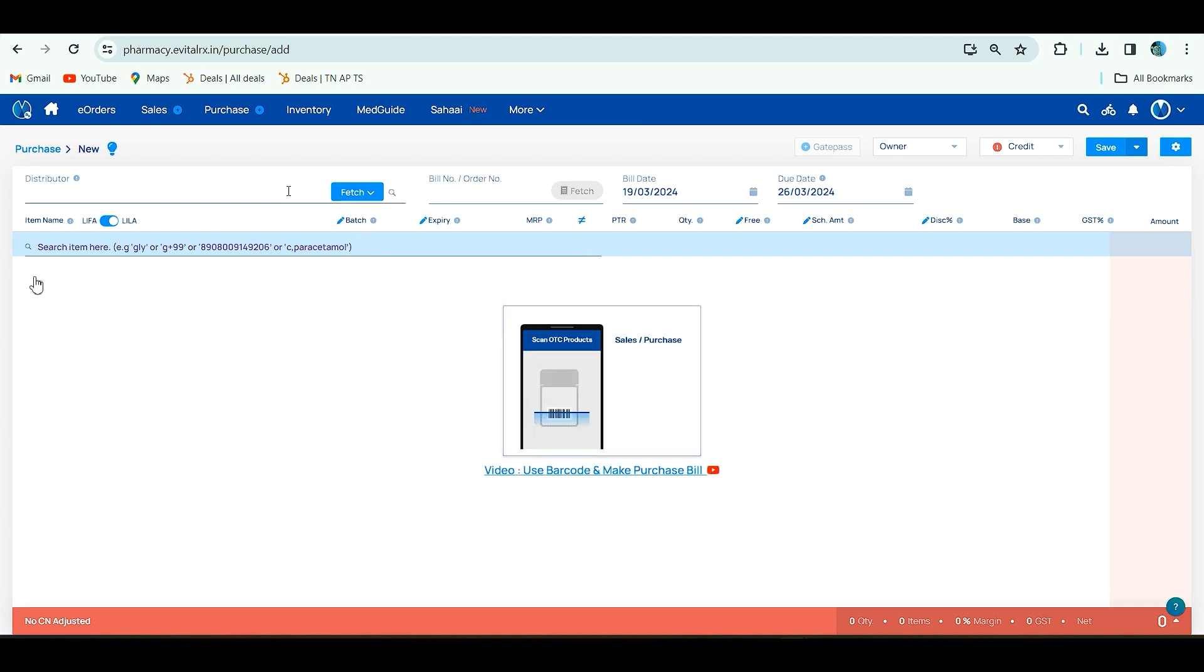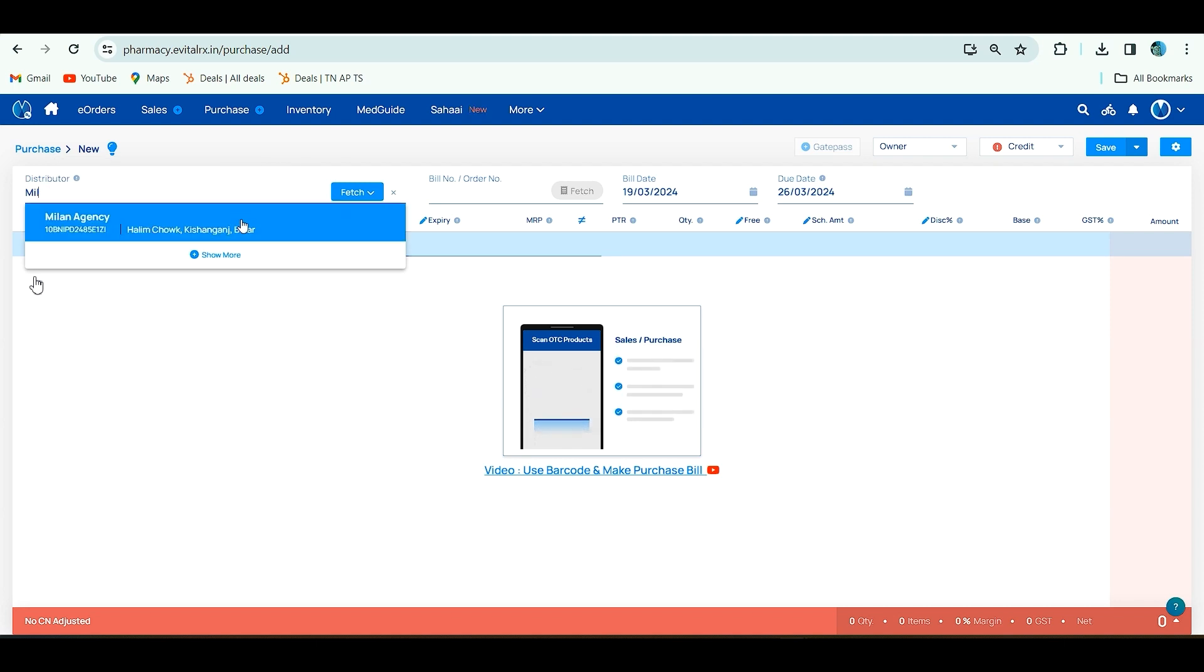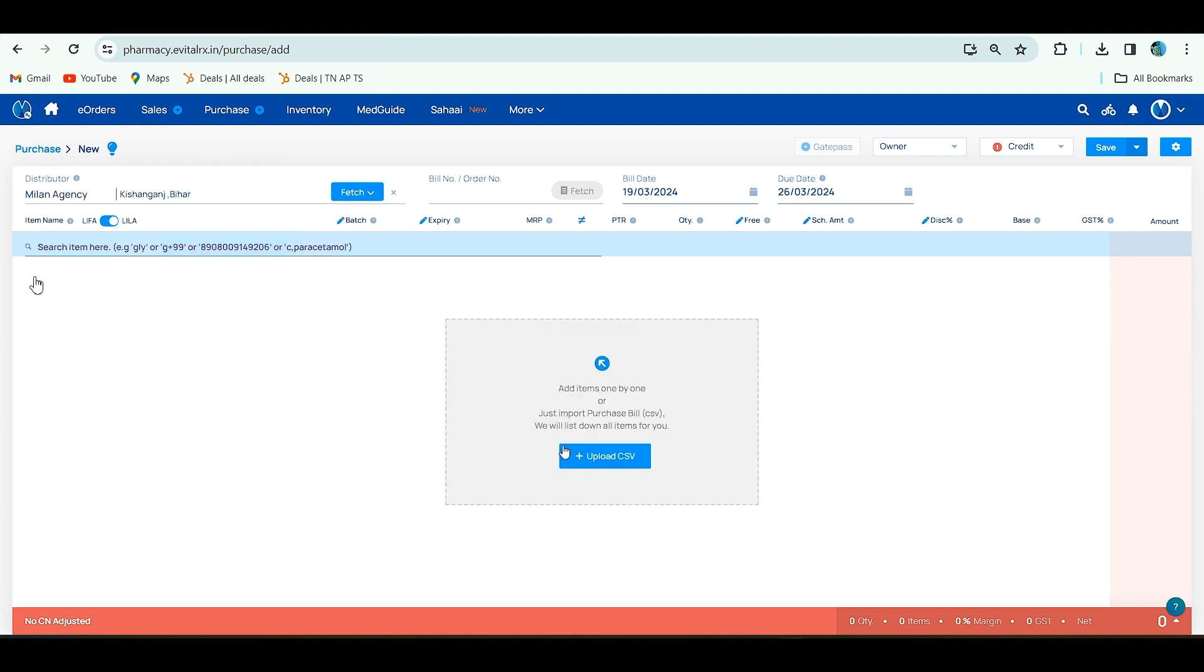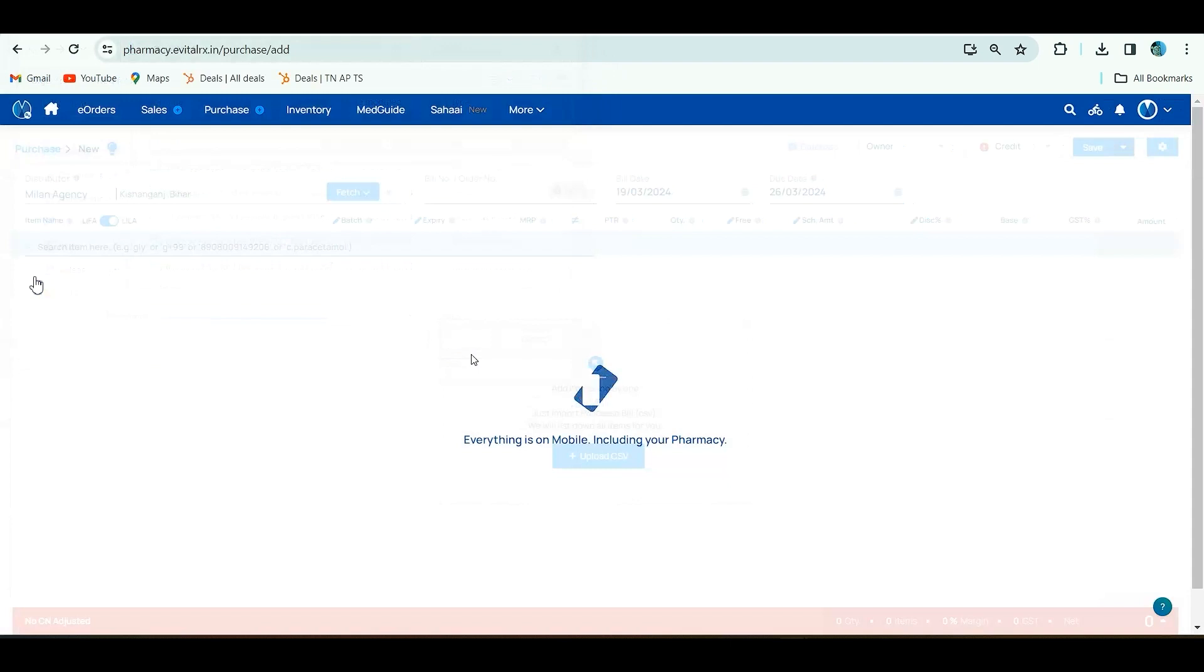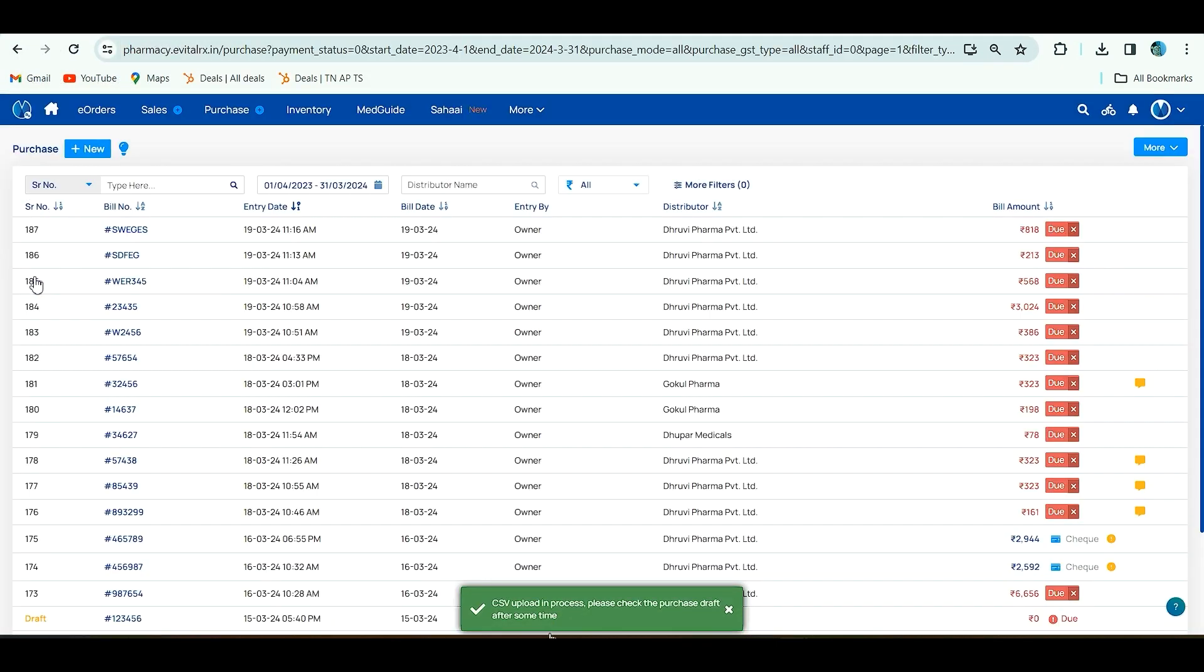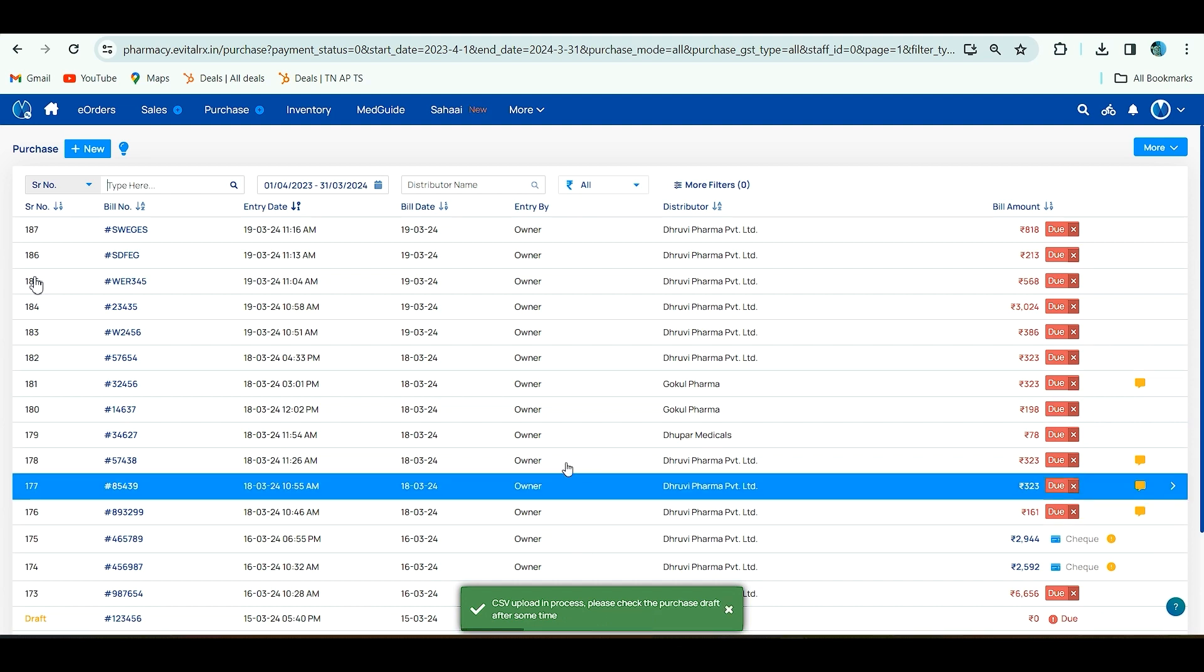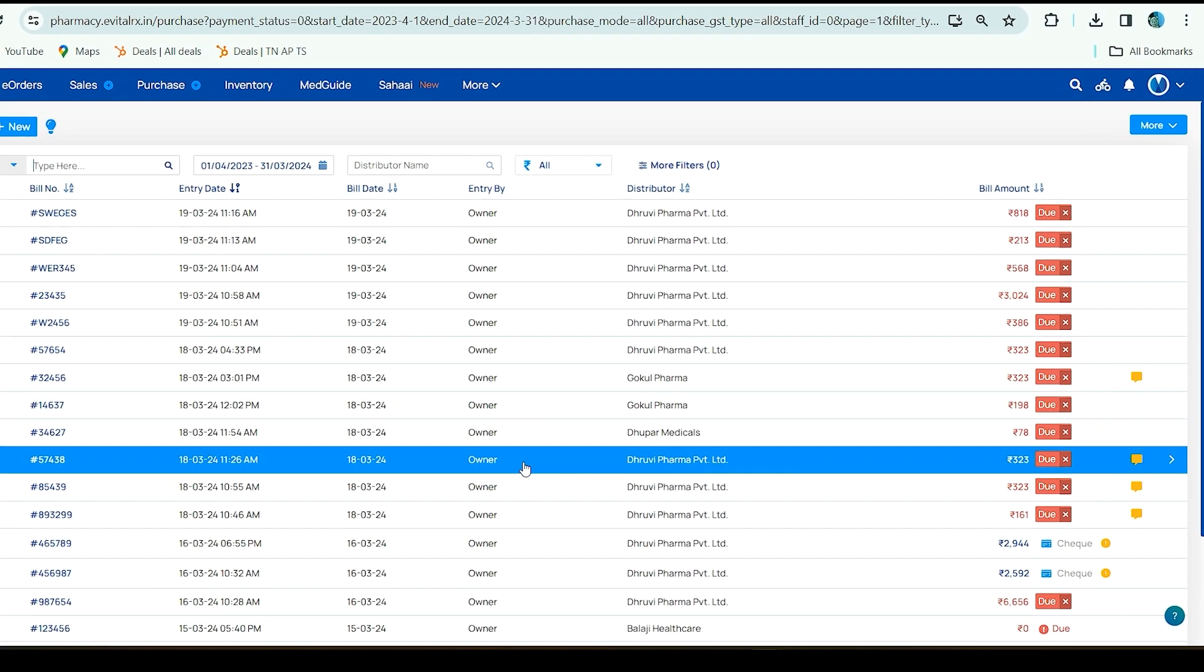Third one, if you are uploading more than 20 or more items in one CSV itself, it will show after uploading CSV: CSV uploading process, please check the purchase draft after some time. This will be shown because so many products are present, the system will take some time to create that.